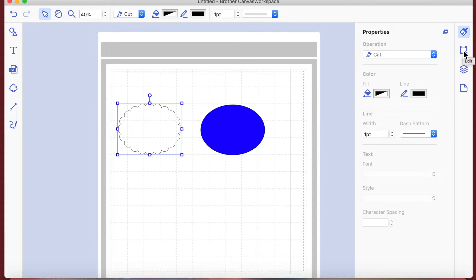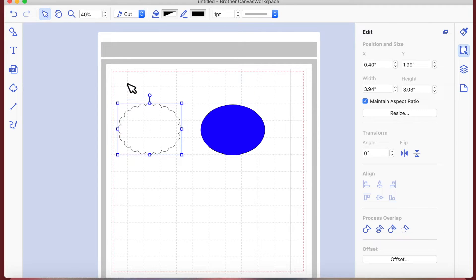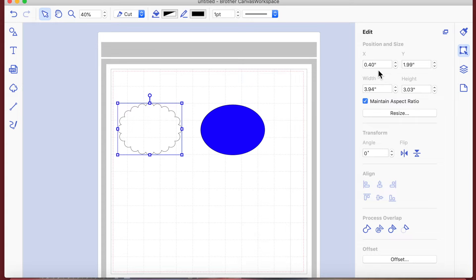The one that looks like a window with a little square at each corner is the edit button. In there we can see the X and Y position - that's telling you it's 0.4 inches across and 1.99 inches down. So the top of that shape is almost on the two-inch line and almost at 0.5 inches across.